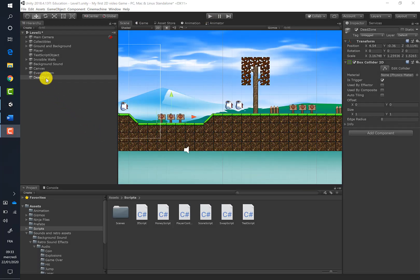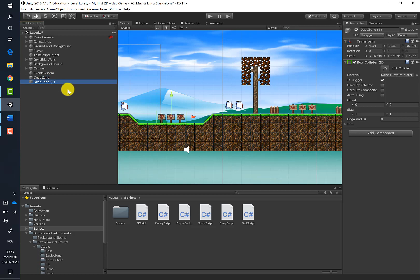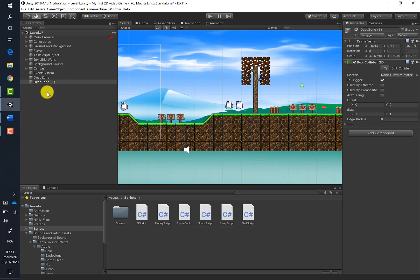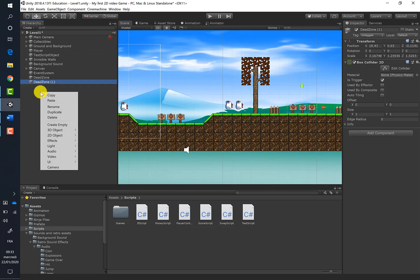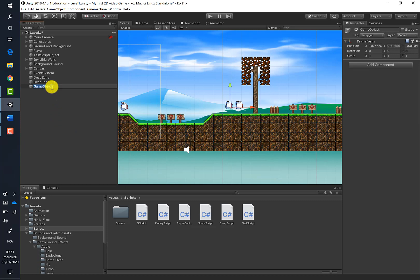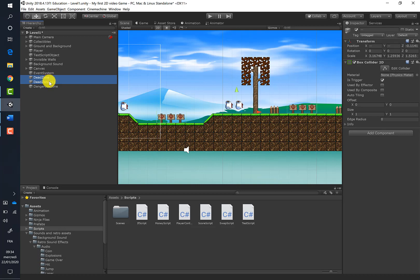Let's create a second dead zone for the second part of the scene by pressing Ctrl+D to duplicate the Dead Zone and moving it into place. Then, to stay organized, let's create a new parent game object called 'Dangerous Zone' and place both dead zones inside it.